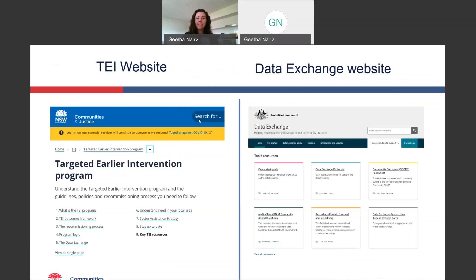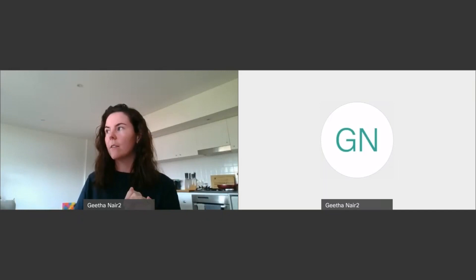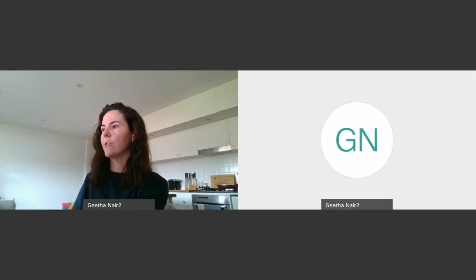In regards to accessing resources, there are two key websites you will need to be familiar with. There is the TI website, which is hosted by DCJ, and has all of the resources about the targeted early intervention program. There is also the data exchange website, hosted by the Commonwealth Department of Social Services, because they are the ones who manage the data exchange — that website includes all of the resources you need to actually use and navigate the DEX portal. What we're going to do now is I'm going to take you to the TI website and spend a little bit of time exploring that.